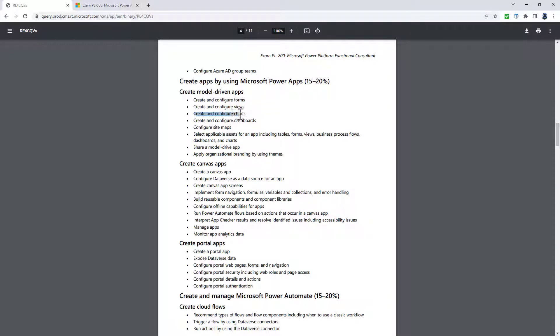The next section is all about creating apps by using Microsoft Power Apps. And there are quite a few changes to this. So gone for some reason is create and configure charts, not that that was a huge area anyway, and dashboards.